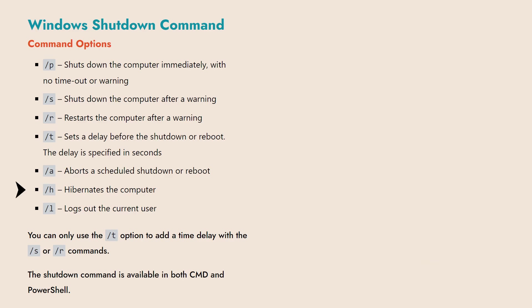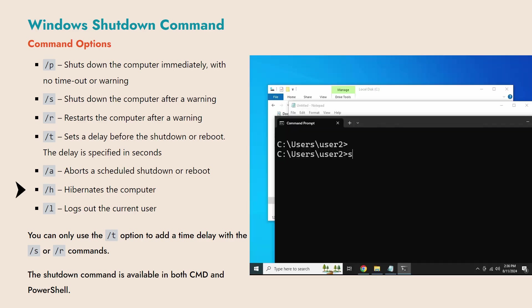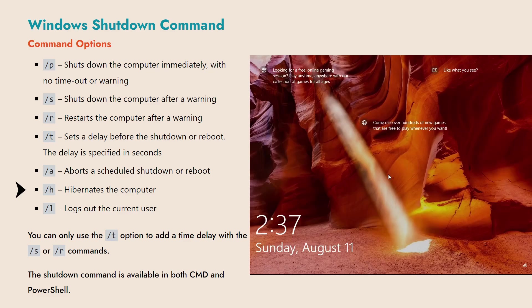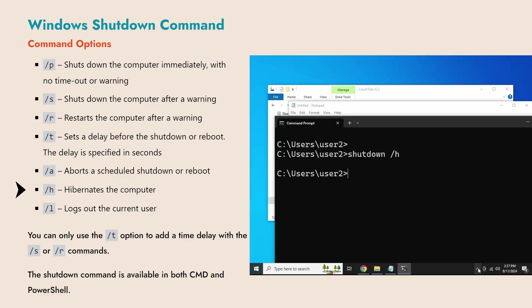The /H option hibernates the computer, which means it saves the current state of your computer to your hard drive and then shuts down the computer. When you restart, it restores your computer to exactly as it was, so you can continue working where you left off.